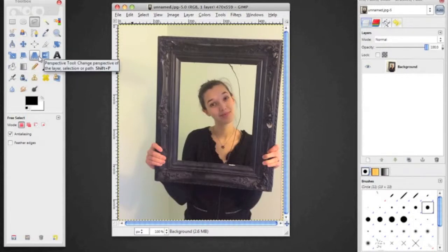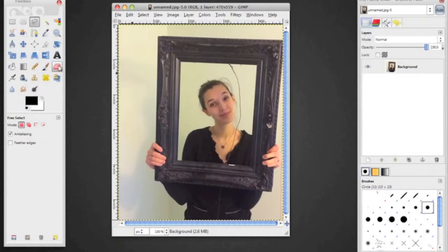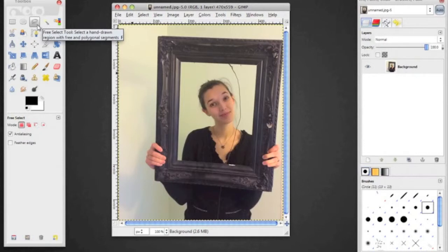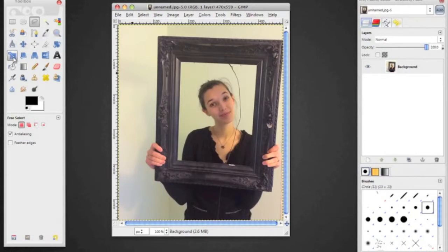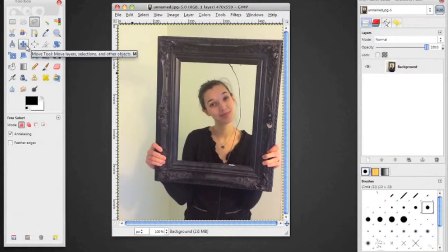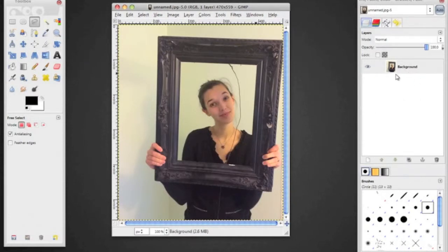It ends up being a lot quicker in the long run if you start to learn and use those shortcuts. You're also going to end up using the free select tool, which is that little lasso up here. You're going to use the scale tool and the move tool today. We're also going to learn a new thing with our layer menu, our layer palette.